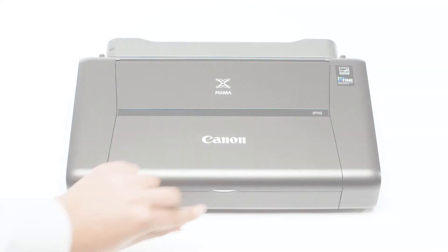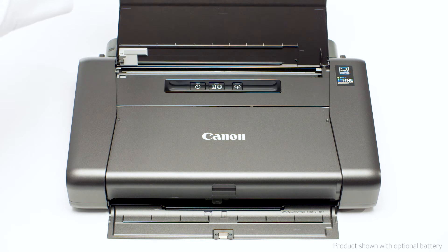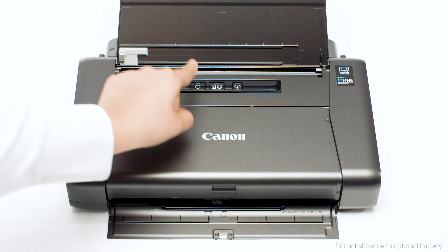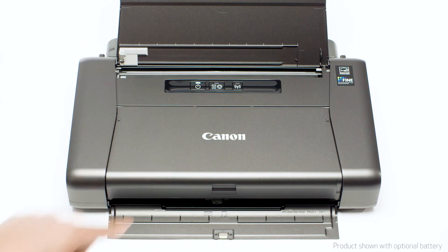Next, make sure your printer is plugged in and turned on. The power button will be lit when the printer is on.